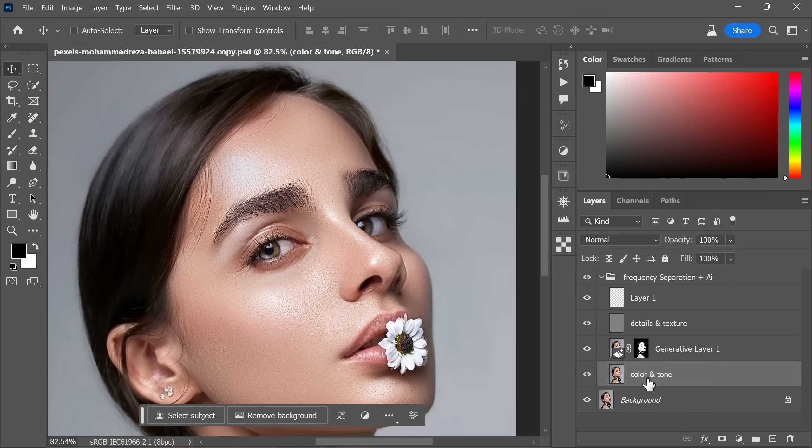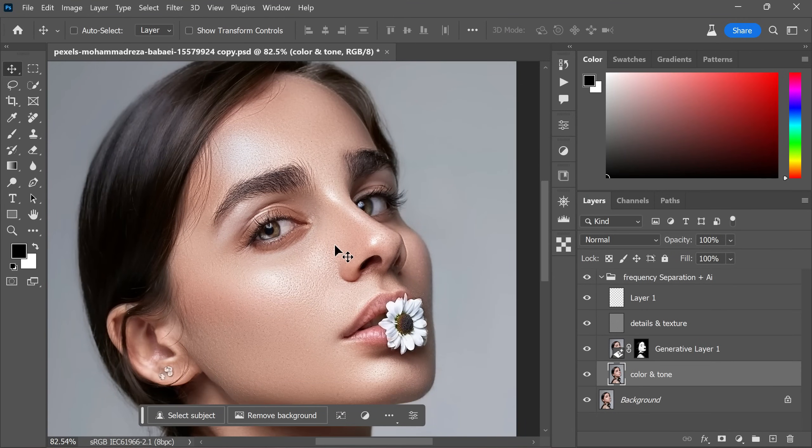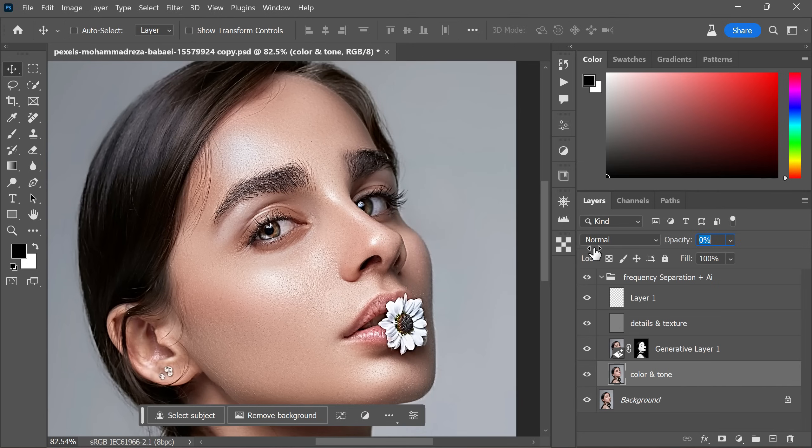One more thing, if you desire sharper details, select the color and tone layer. In this case, if you want to sharpen the hair and eyes, turn off this layer or adjust its opacity to your preference. This will enhance the facial details.